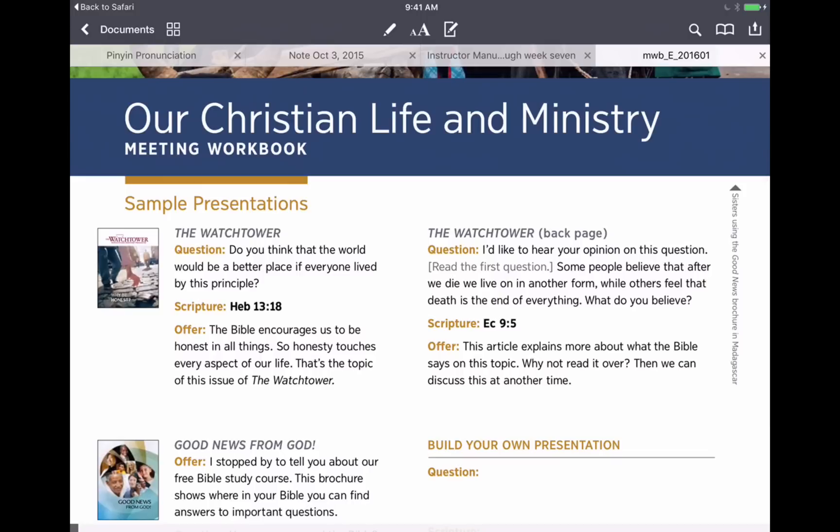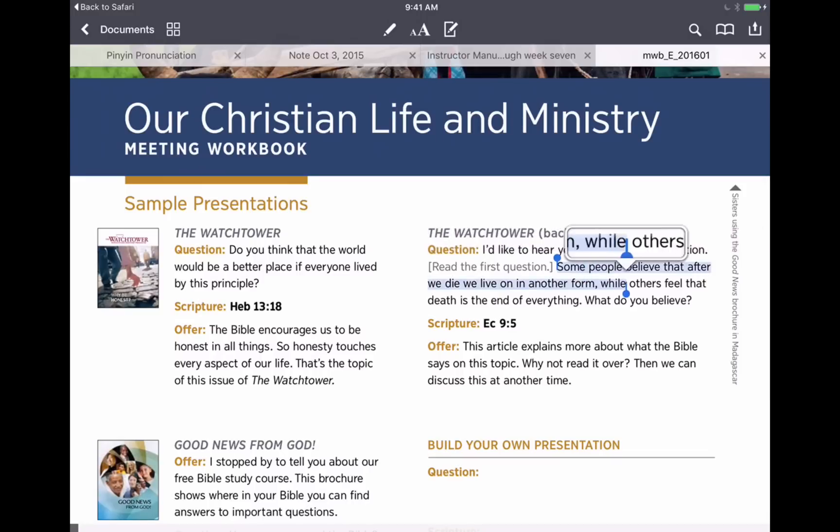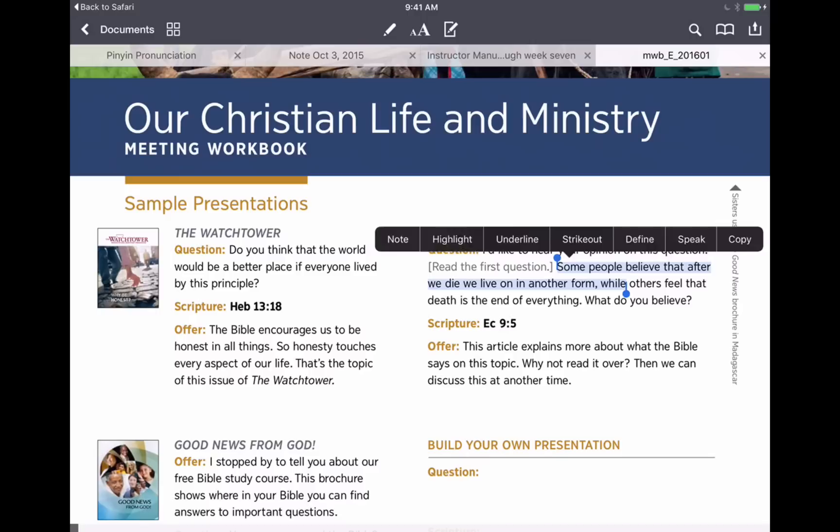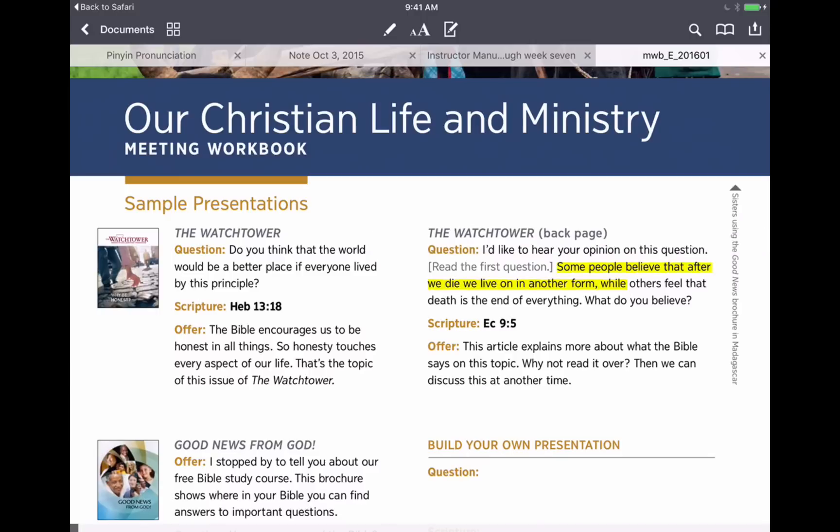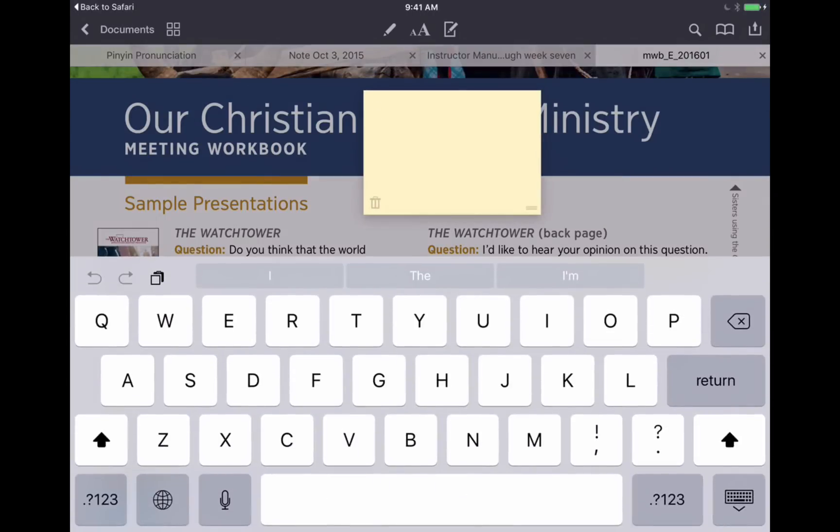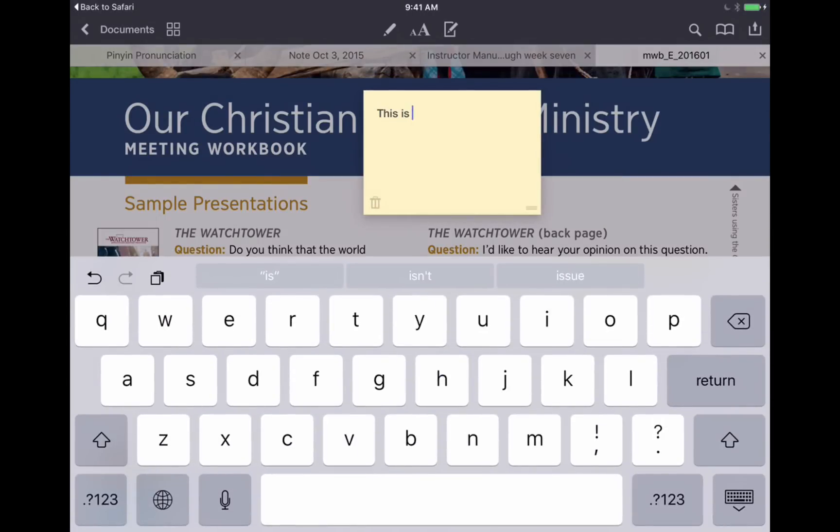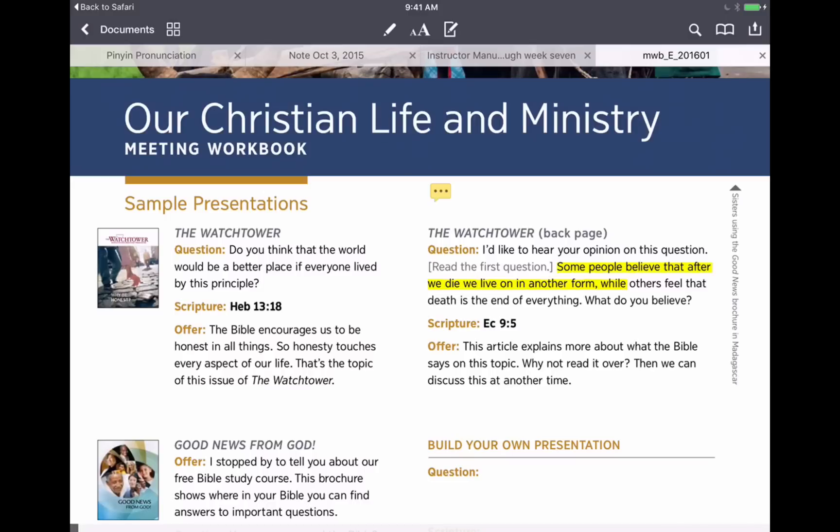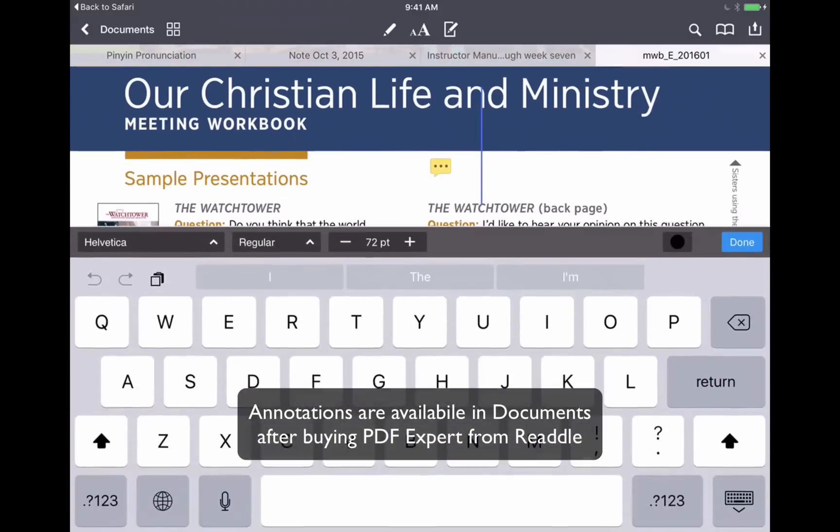So you can see I can highlight here, just selecting some text and tapping highlight. I can also add notes like we do in iBooks. We'll just type a quick one there.